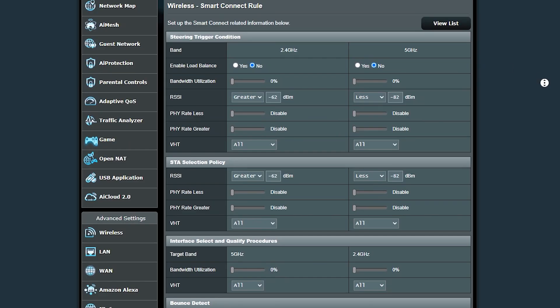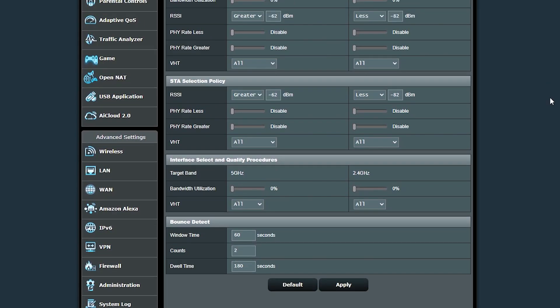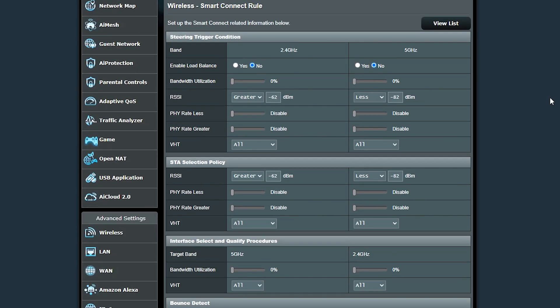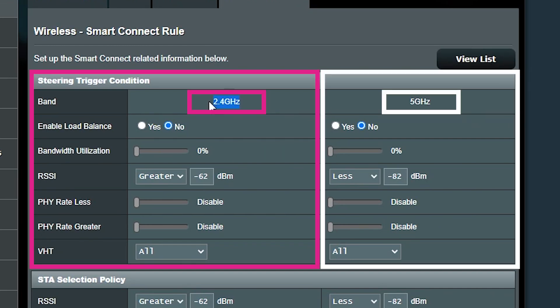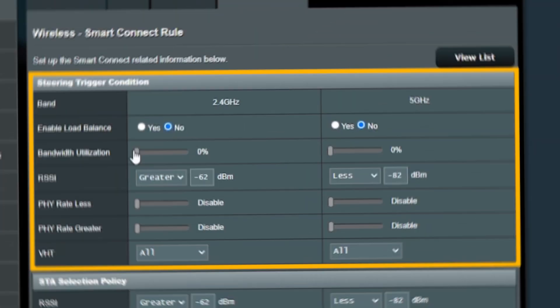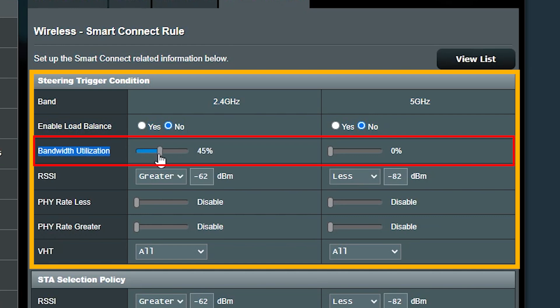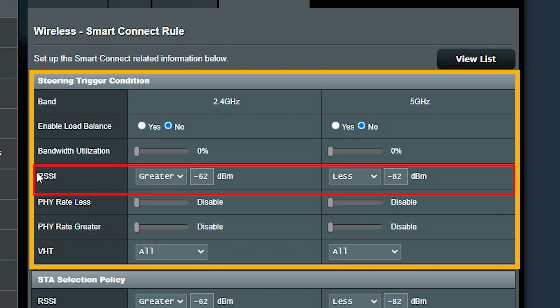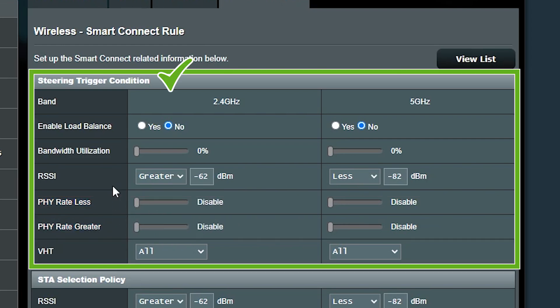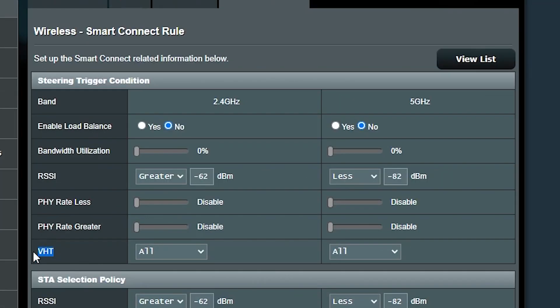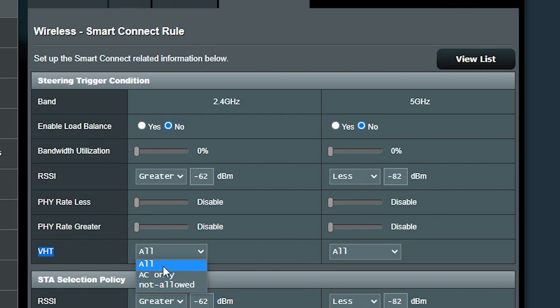As you can see, there are four sections here and the first one is steering trigger condition. This is actually the criteria that must be met to initiate the band steering. Obviously for each frequency band I can have different criteria. Here I can define if the bandwidth utilization of this frequency band is more than a certain rate, if the signal strength is less or greater than a number, or if the data rate is faster or slower than a certain number, then it should trigger the steering process. I can also define whether it should only consider the AC clients, non-AC clients, or maybe all of them.